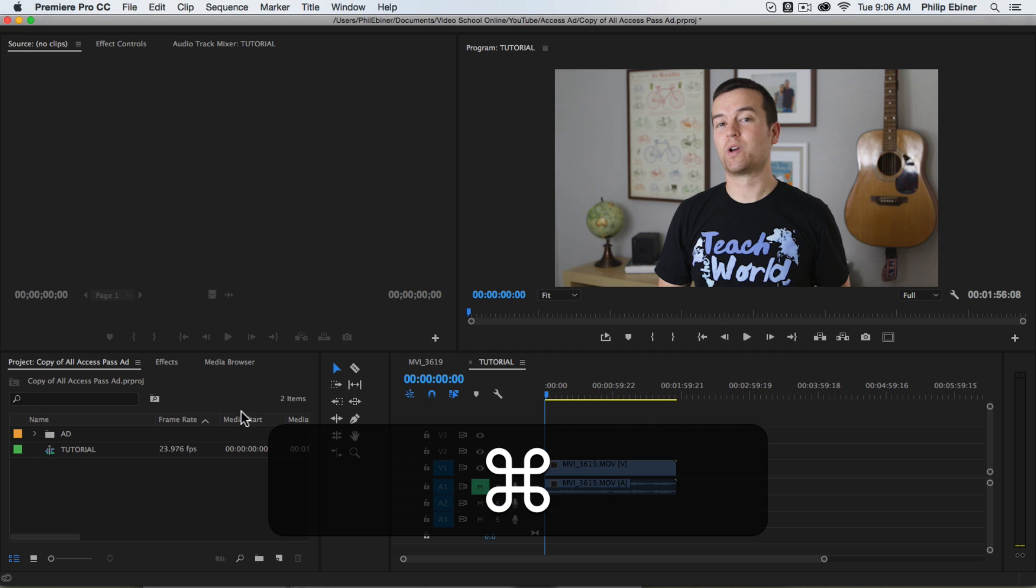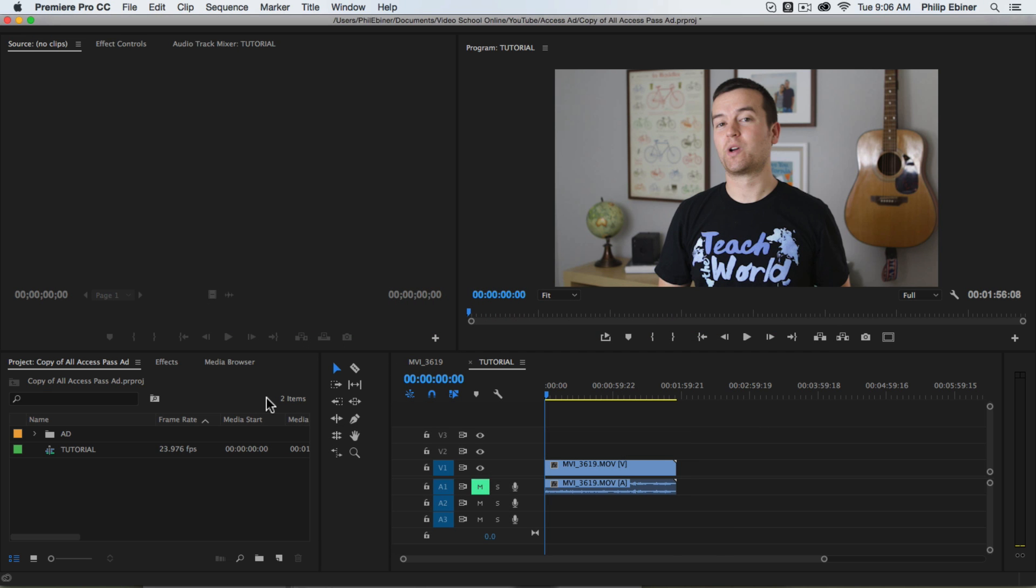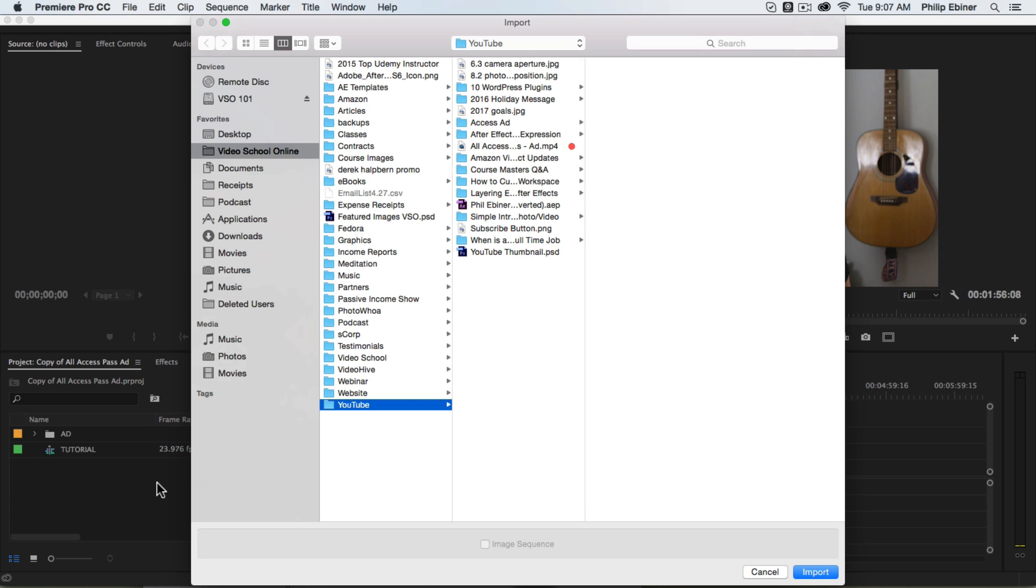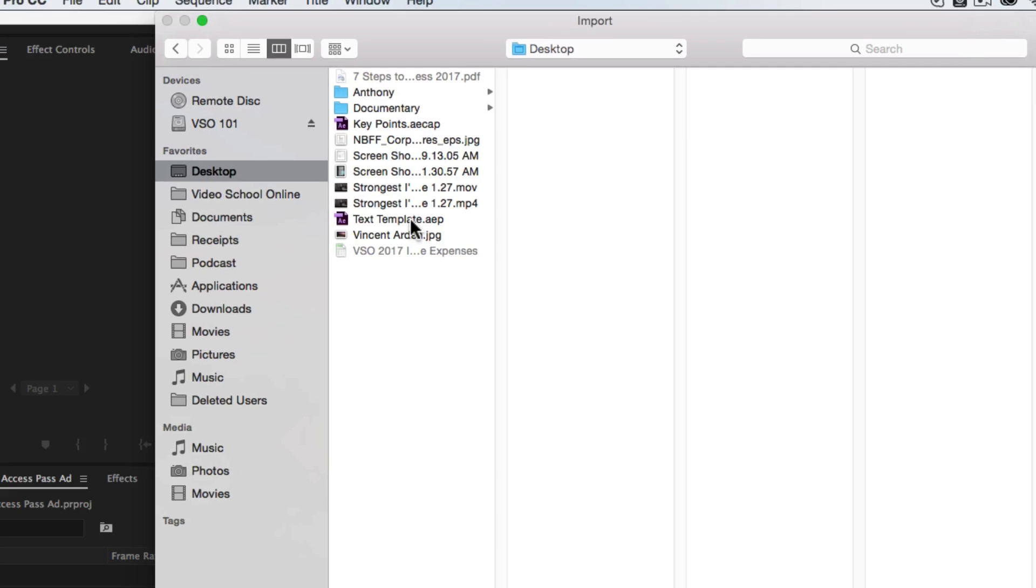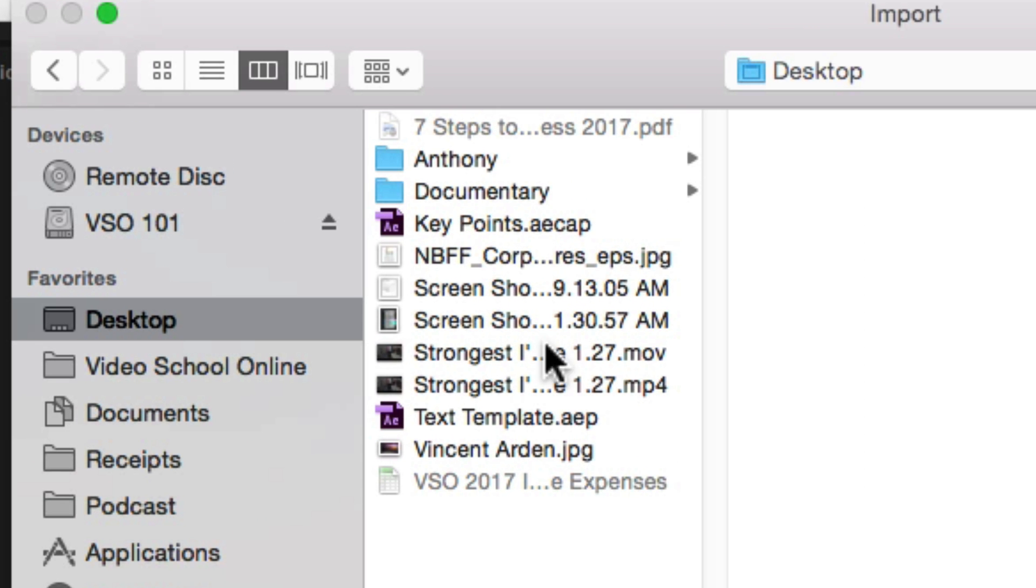Now go to Premiere Pro to any project that you want to add this text file to. Double click in your project bin or press Command-I or just do any way to import and then find that template file.